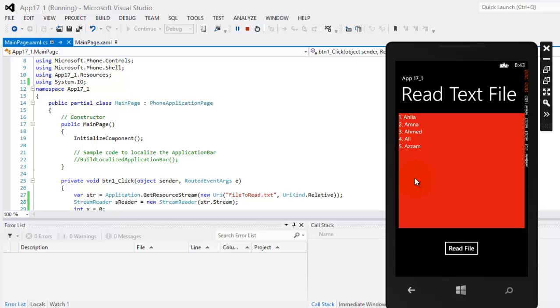So congratulations. We just finished reading a text file for Windows Phone 8 app. Thank you for taking the time to watch this video. Mas salama.